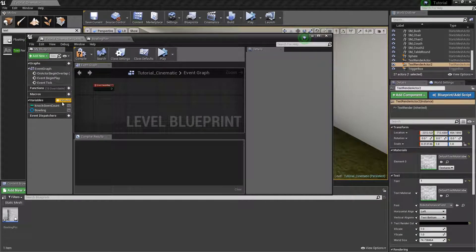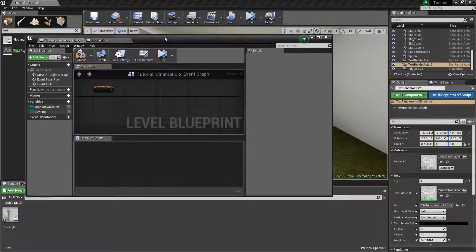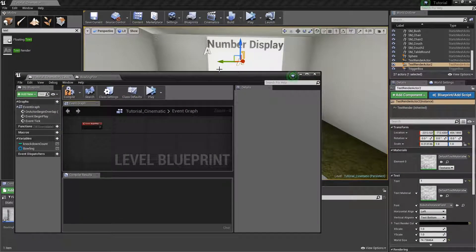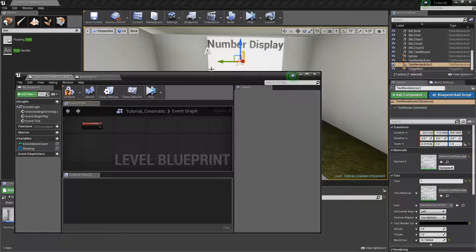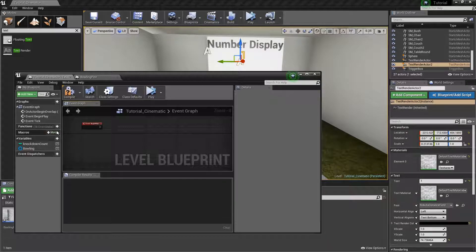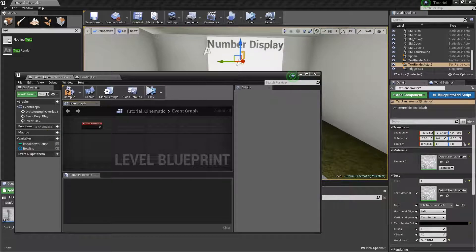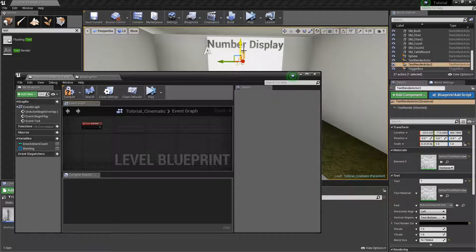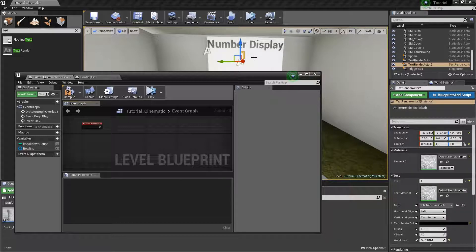Now the first thing you need to do when you are trying to change the text or change it to match a number or anything of that nature is you need to create a variable. Before I continue with this I just want to make a note that even though this number right here is being changed to reflect like a scoreboard or such...